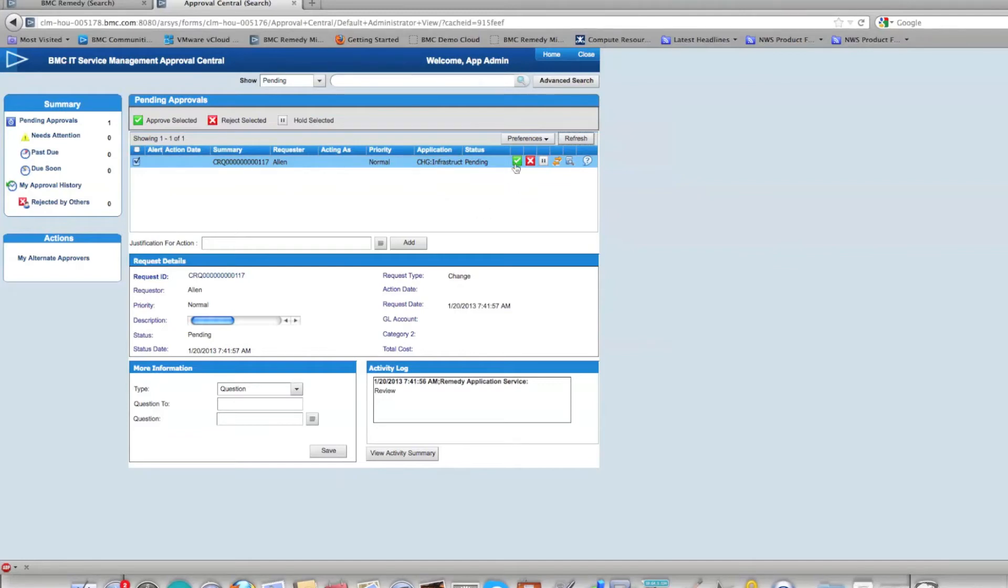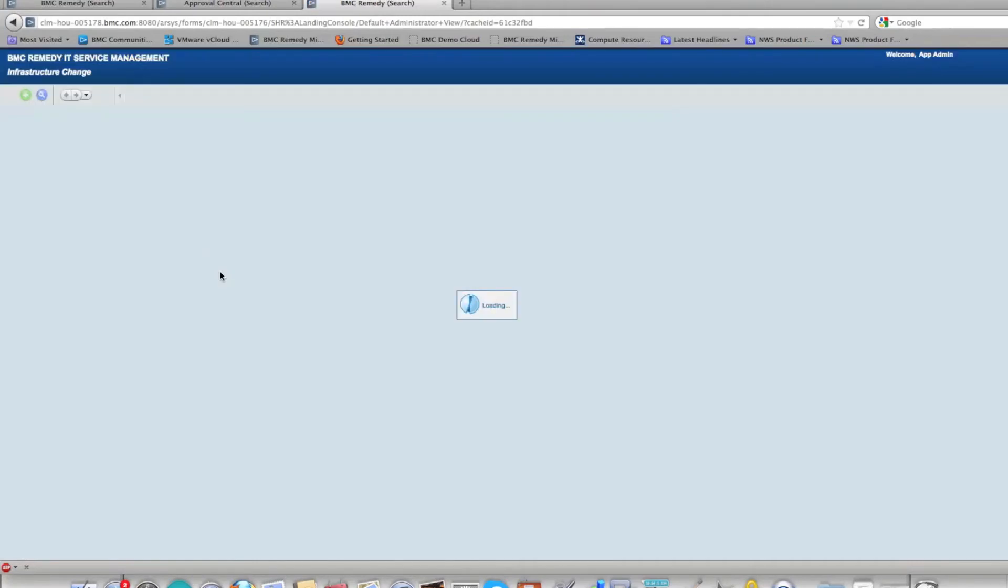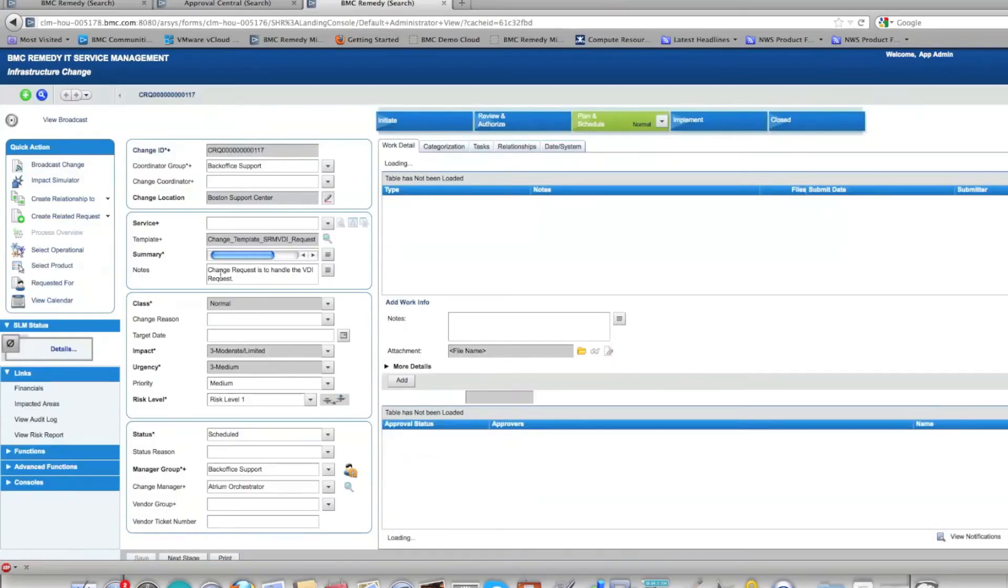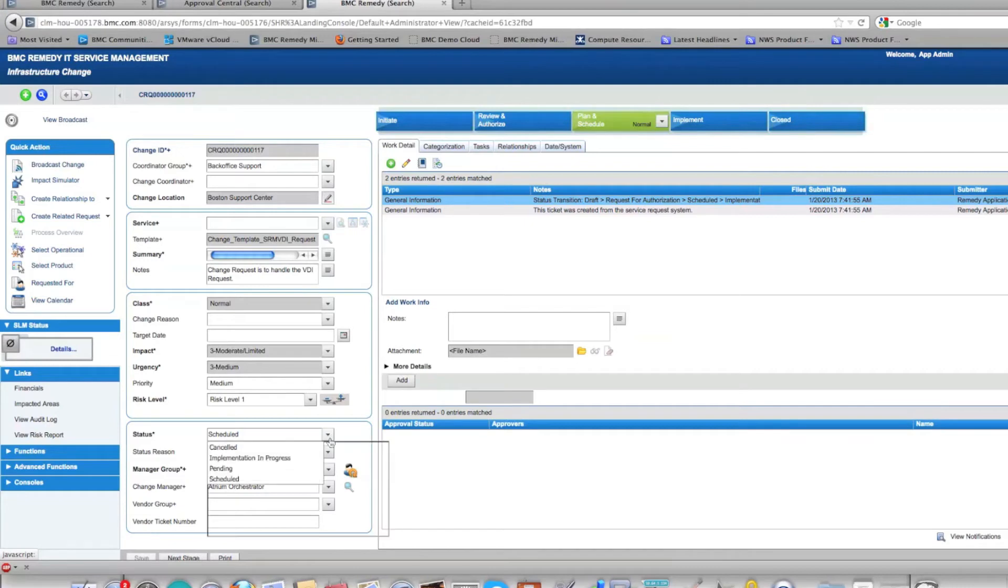Once that's done, you have to move the change ticket from status scheduled to implementation in progress. In actual implementation, this can be done automatically as well, but for the demo we kept it as a manual process. We will change it to implementation in progress and save it.